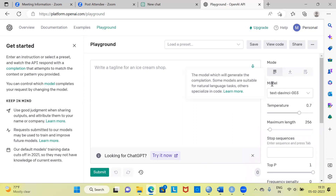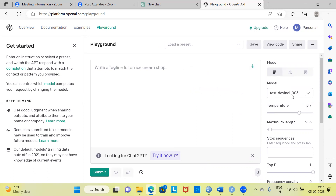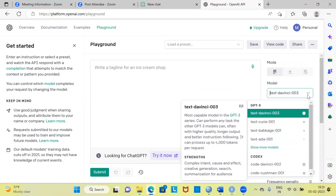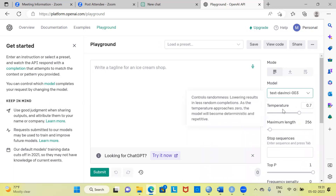This playground interface is preferred when you want to experiment with some of these models. You also have another feature called temperature. This feature is useful because it controls for randomness. As the temperature value approaches zero, the model will become deterministic and less probabilistic — it will simply become deterministic and very repetitive.